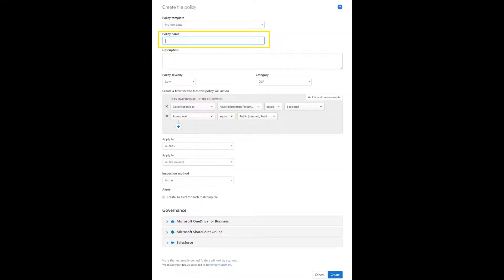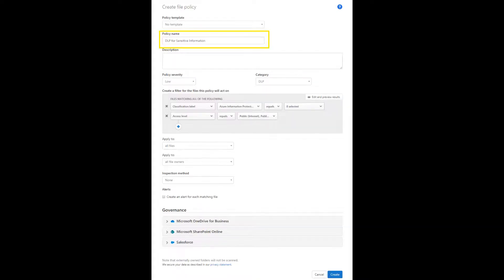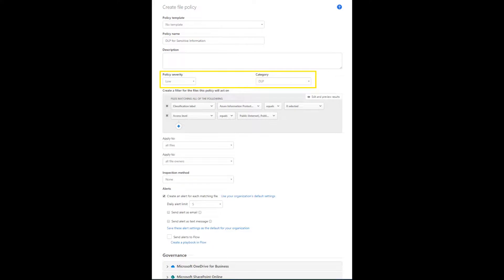Create a policy name. I will call this file policy DLP for sensitive information. Then select the policy severity and category.